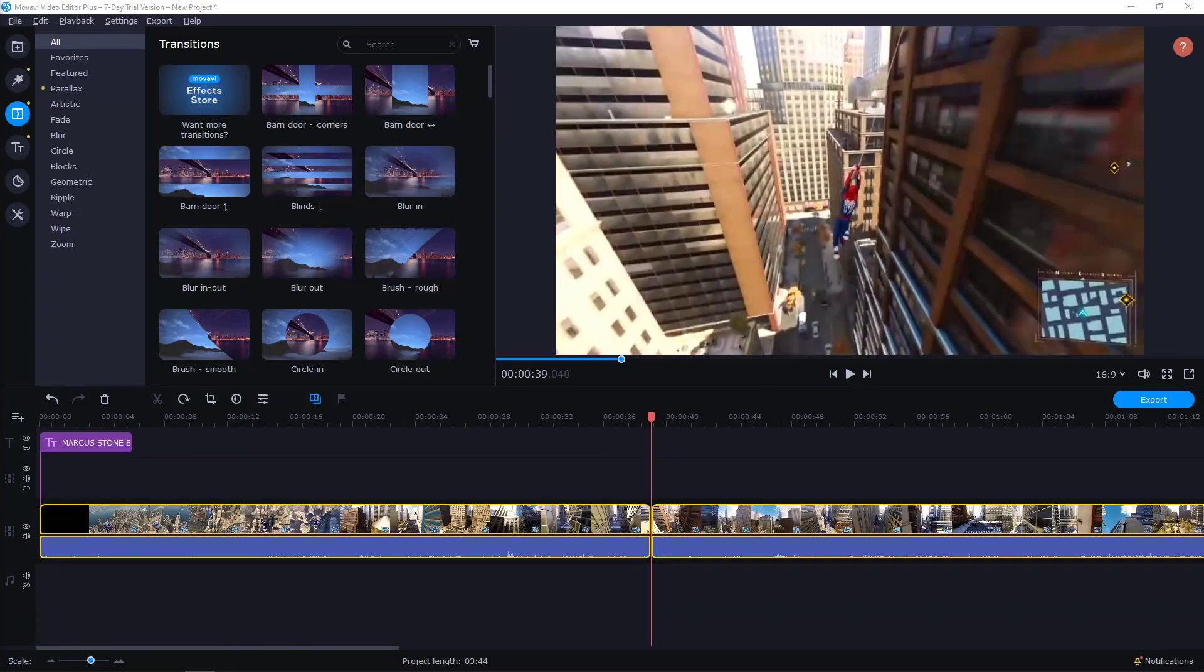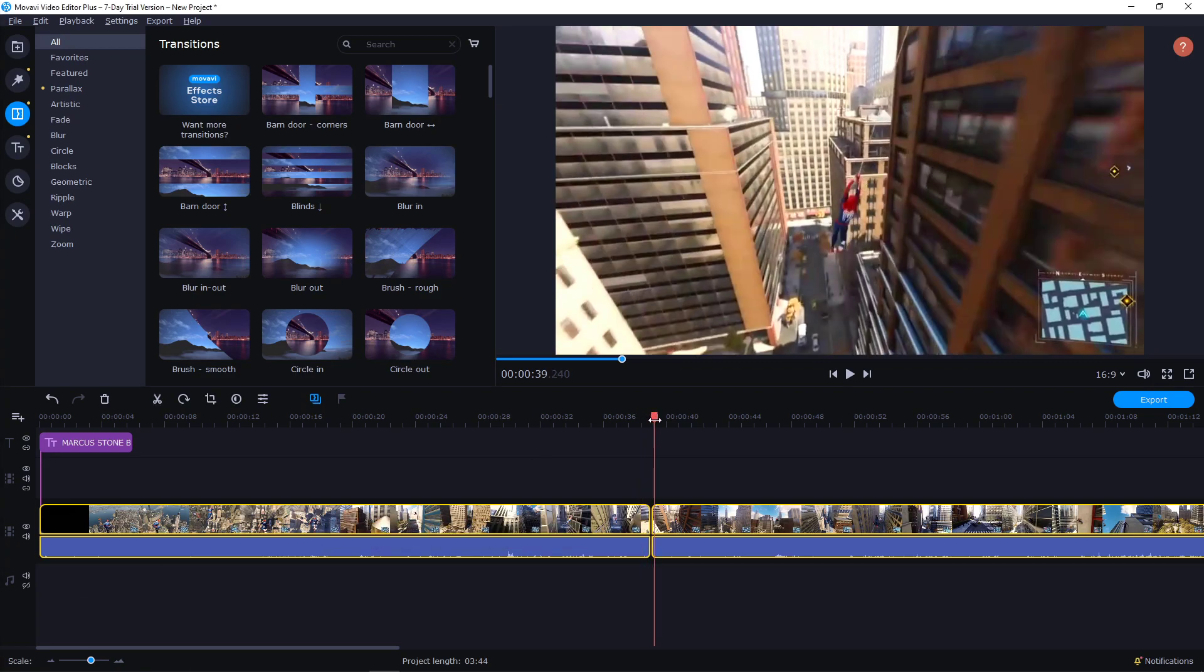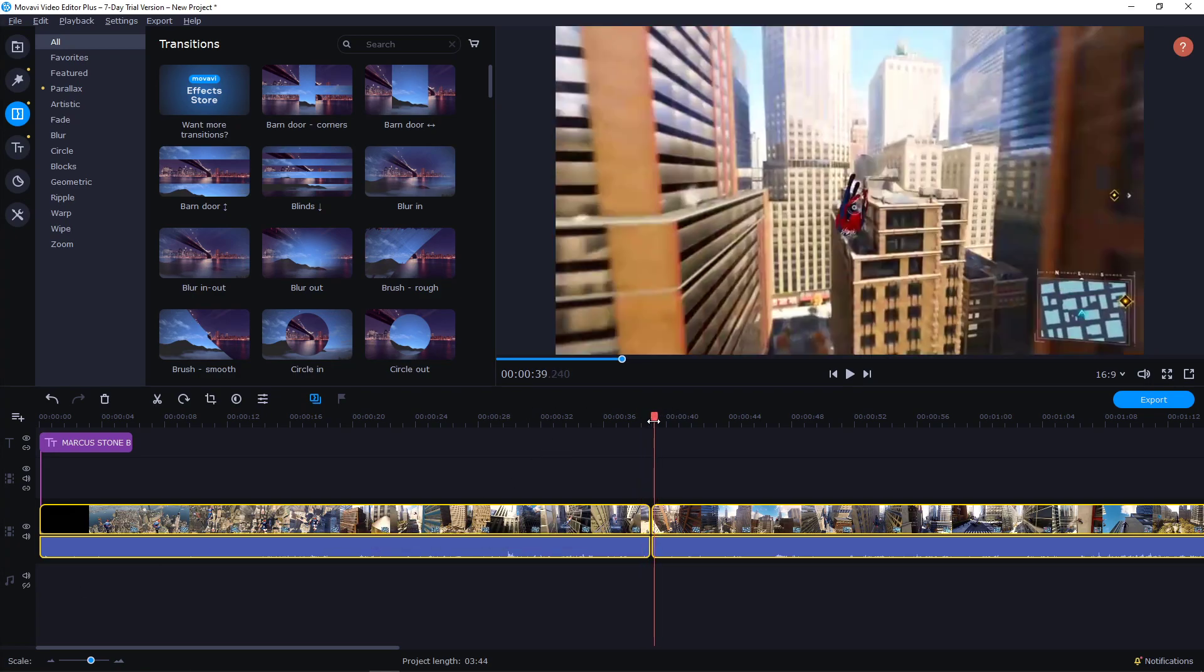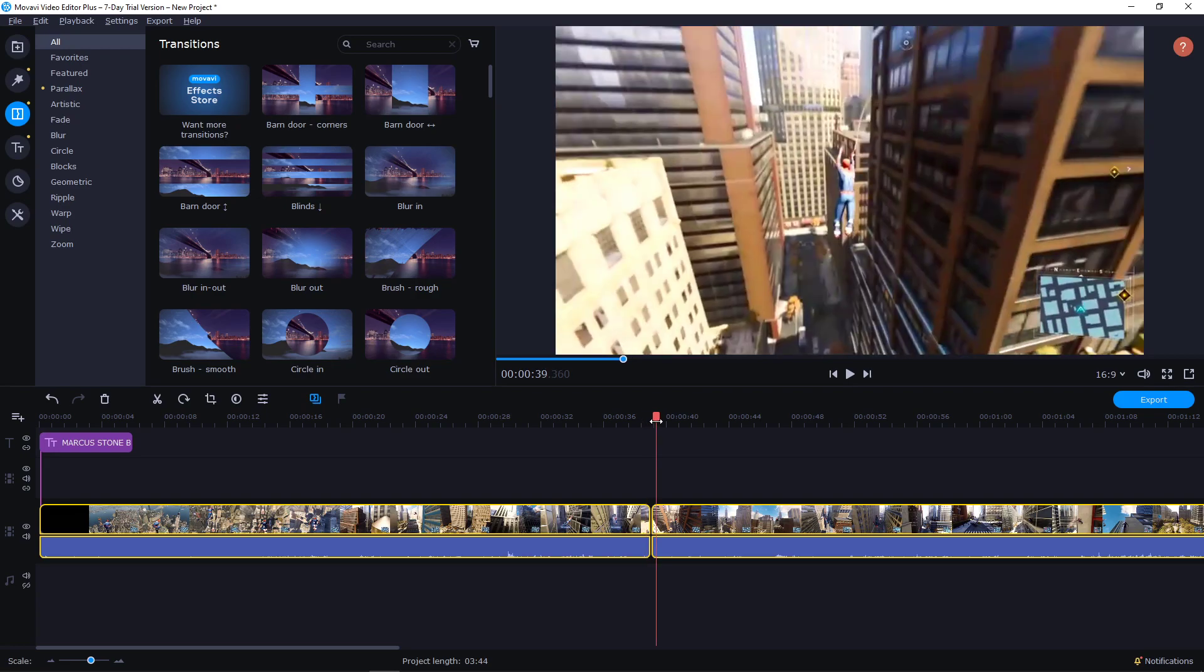Welcome everybody, my name is Marcus Stone and in this video you will learn how you can easily do flash transitions in WoW Video Editor Plus. This is really great for Spider-Man transitions, many people are doing that.